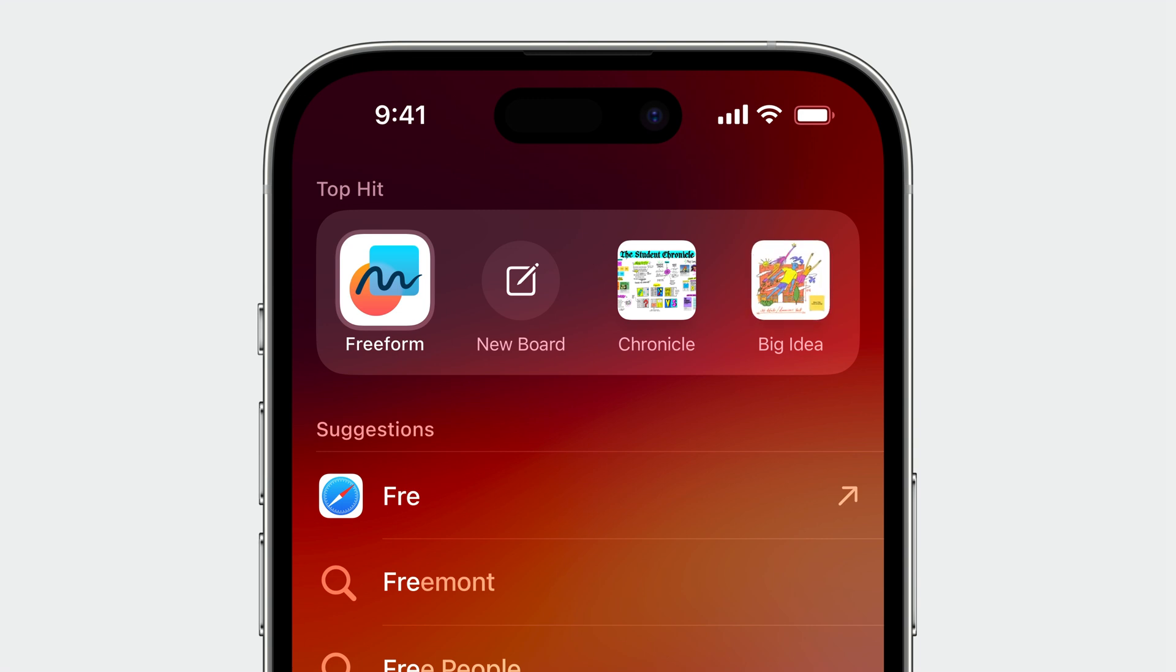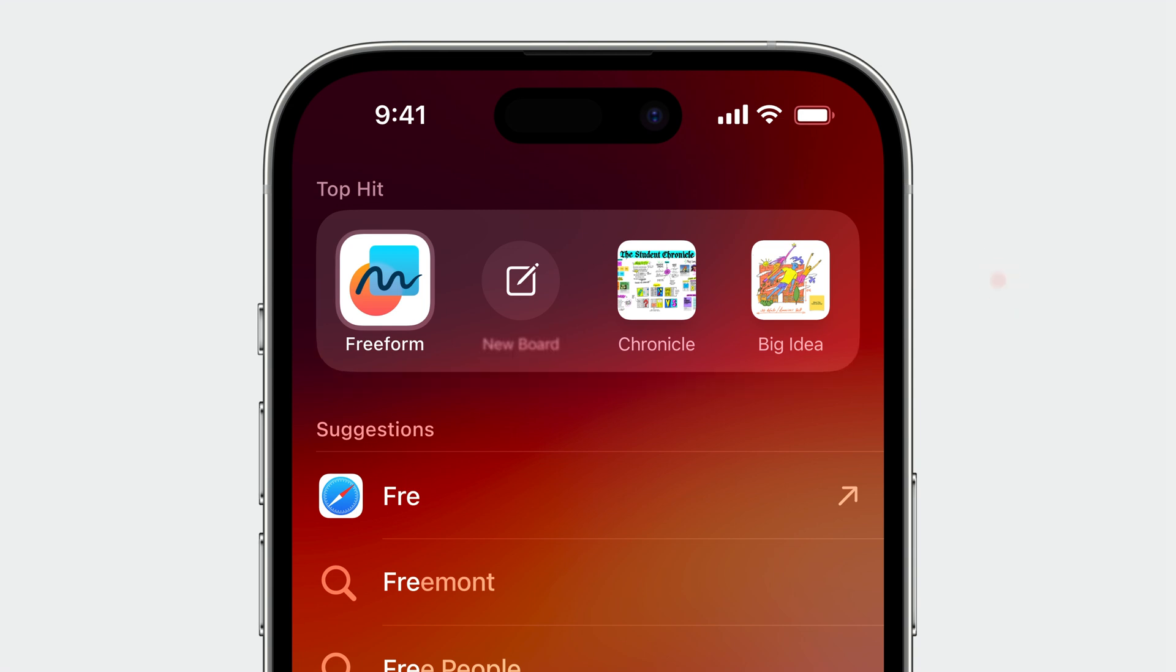If needed, your action title can wrap to a second line. But be especially conscious of keeping your titles concise to avoid truncation, and never include your app name because it's already shown in the UI. Strive to make your titles as short as possible while still being easily understood.